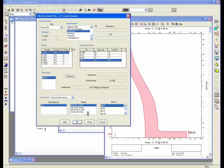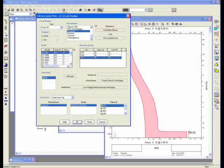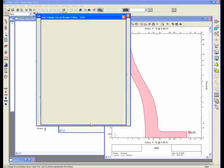If you select Square D, you have a list of solid-state trip devices that you can select from, and basically you simply change that to a solid-state trip device.